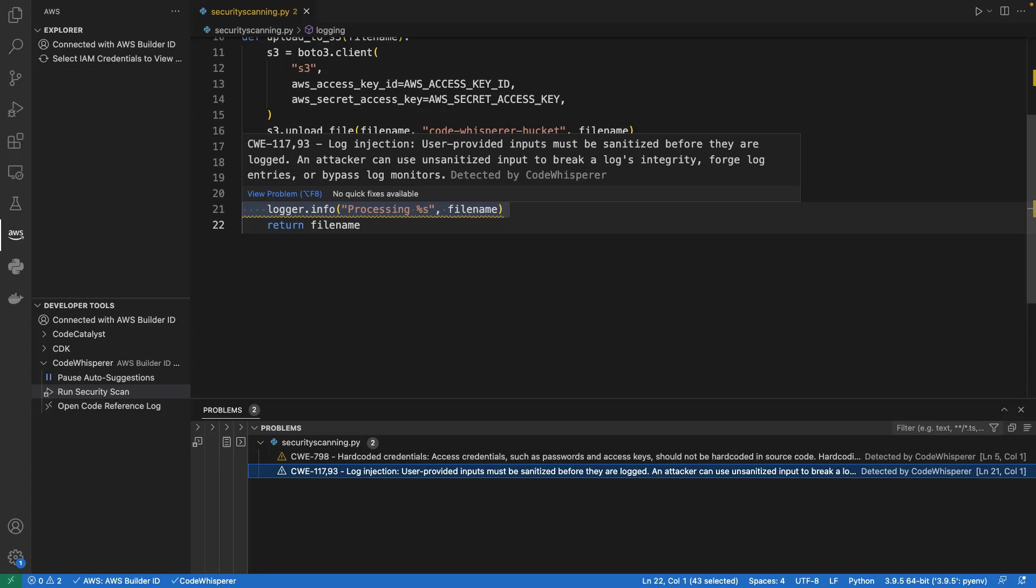CodeWhisperer calls out that user-provided inputs must be sanitized before they are logged. An attacker can use unsanitized input to break a log's integrity, forge log entries, or bypass log monitors.